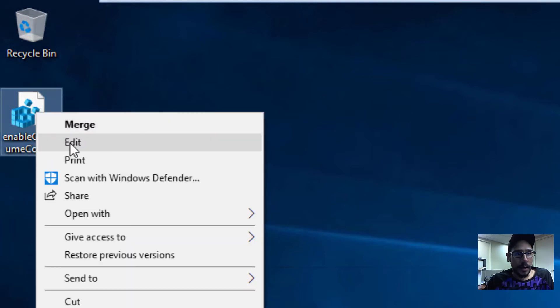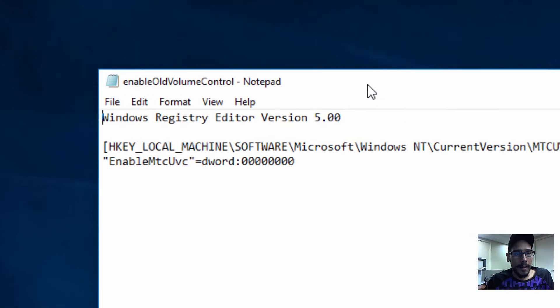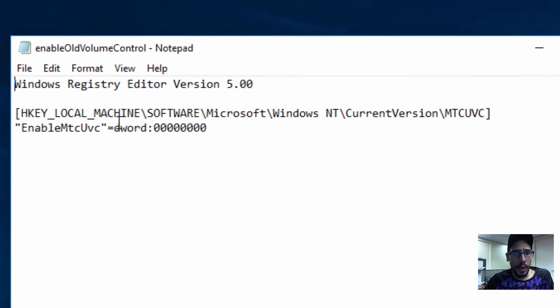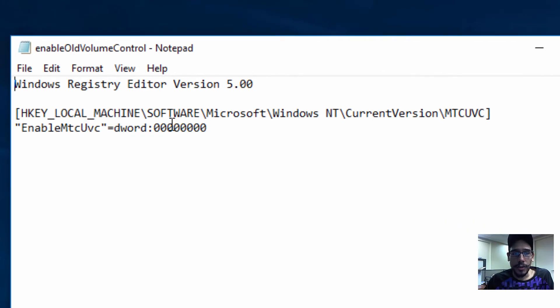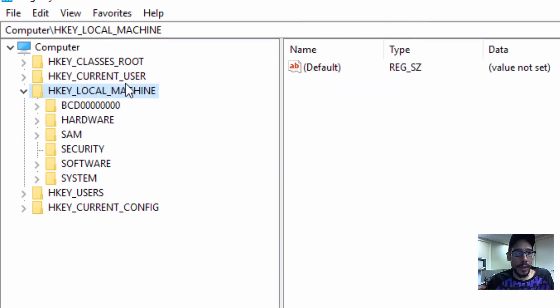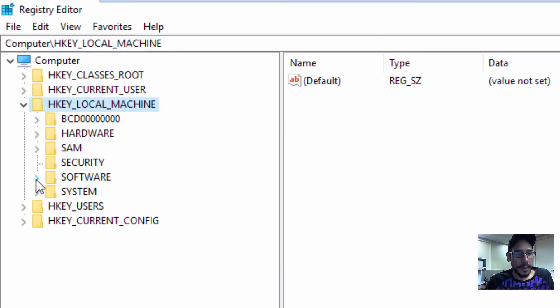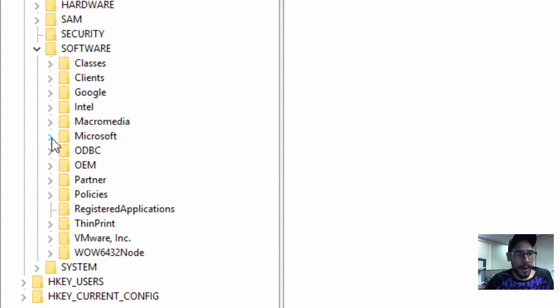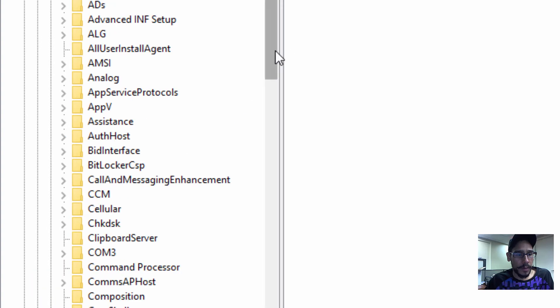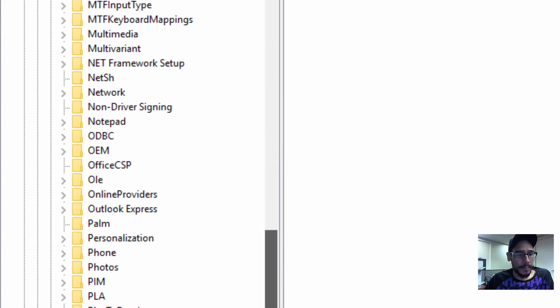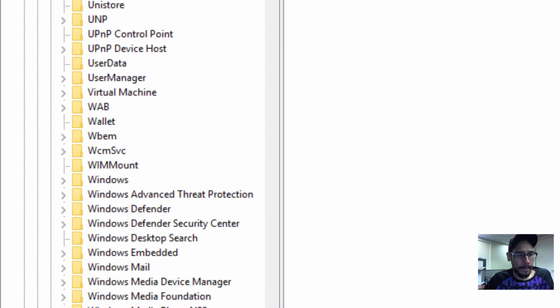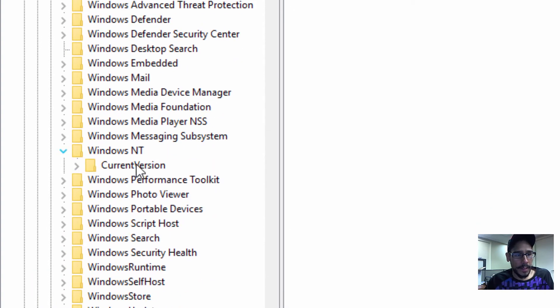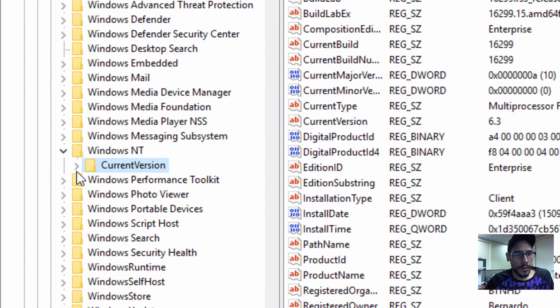We need to get into HKEY_LOCAL_MACHINE, Software, Microsoft, Windows NT, CurrentVersion. Okay, so let's get into our reg. Let's get into Local Machine, Software, Microsoft, go all the way to the bottom, Windows NT CurrentVersion.